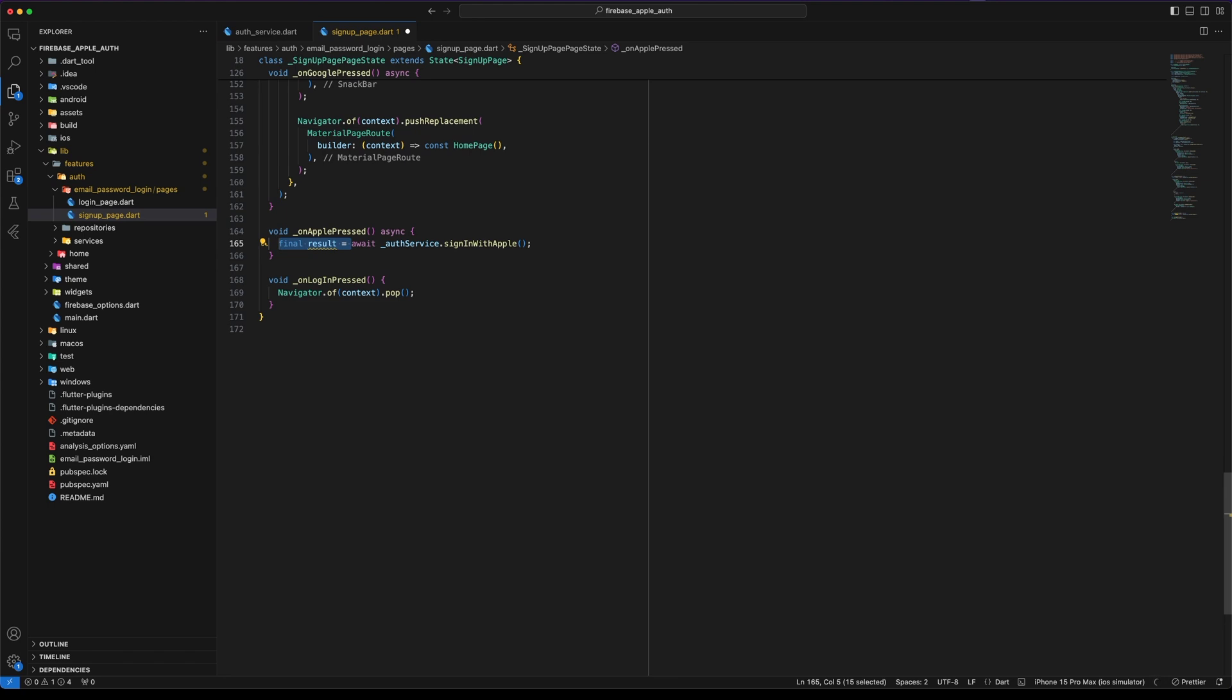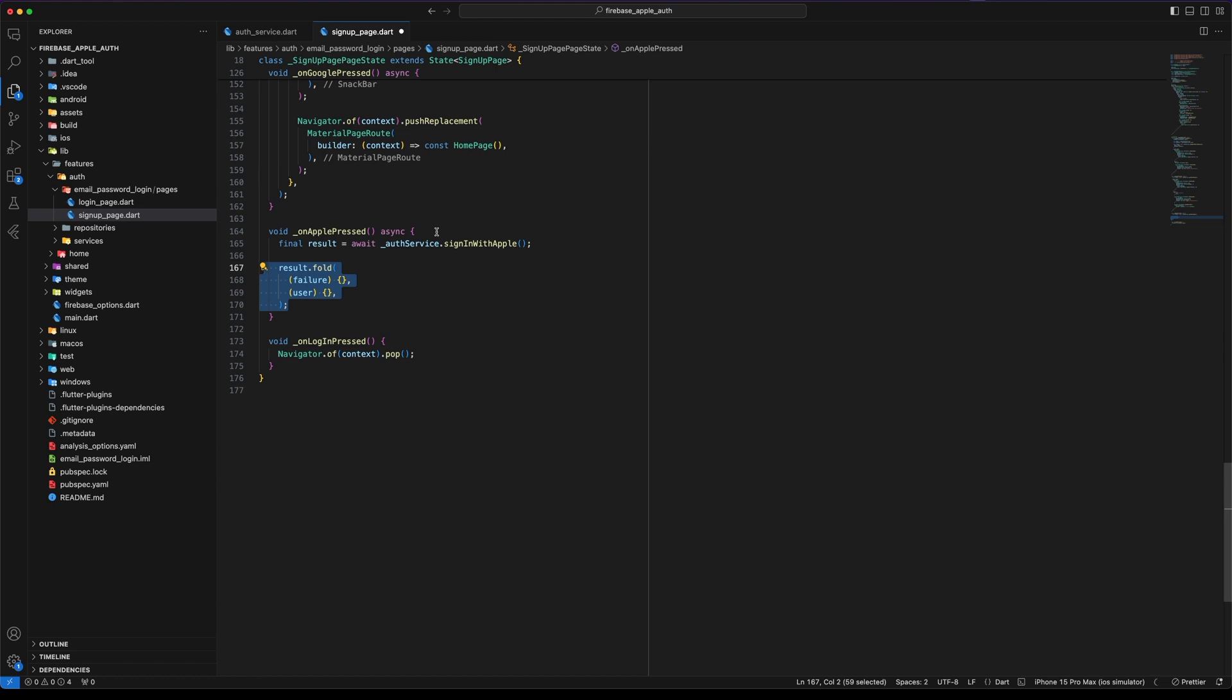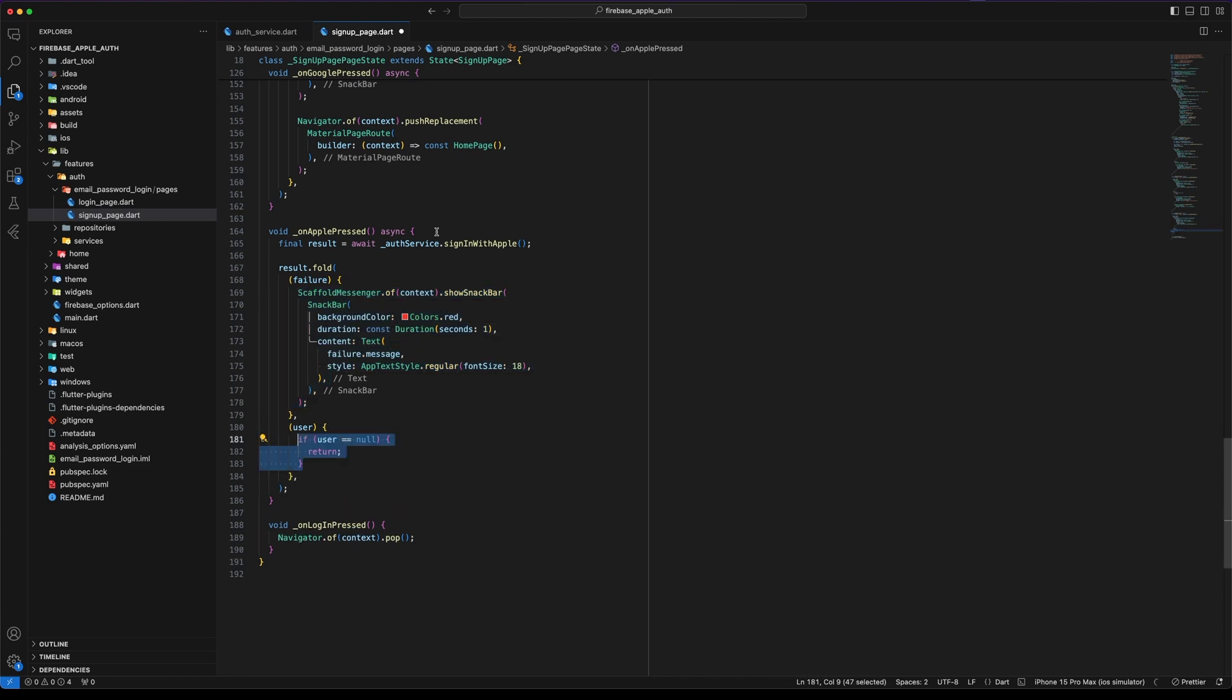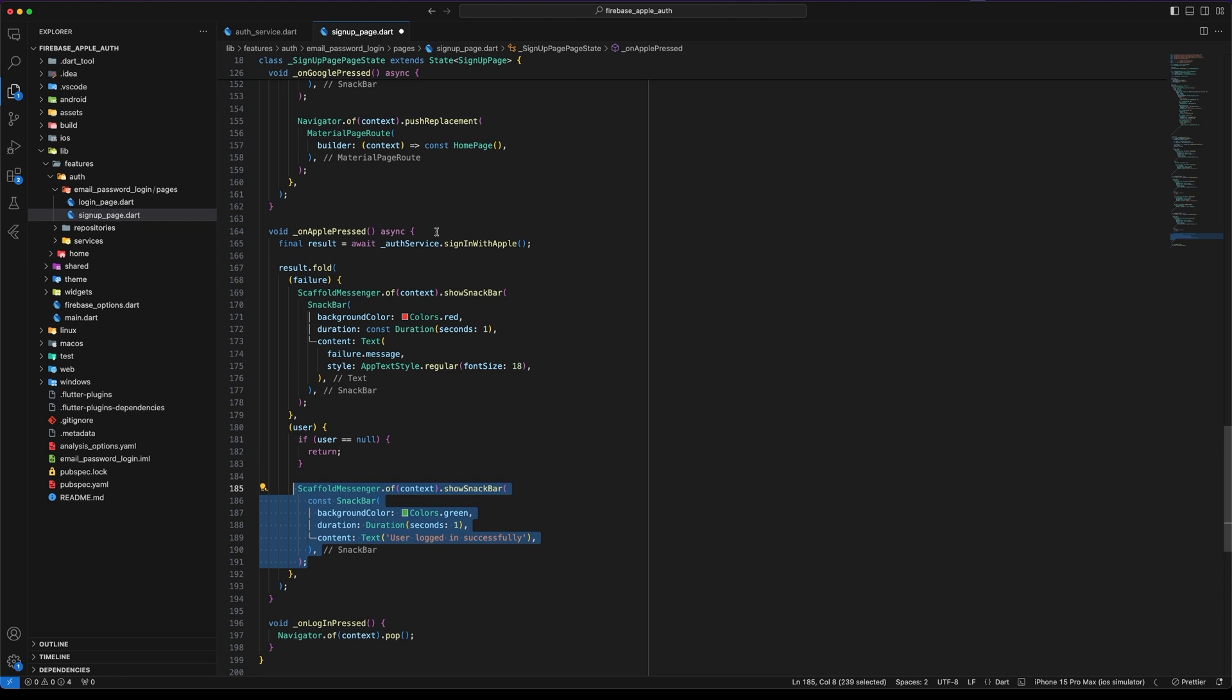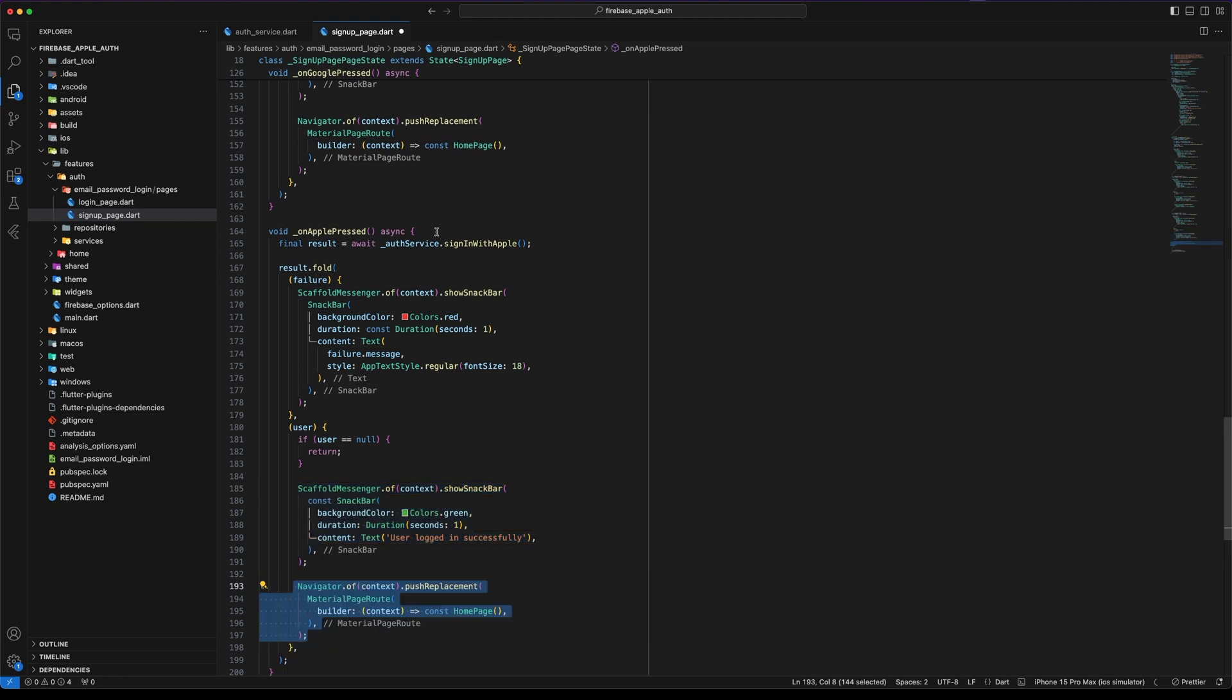Use fold to handle both cases. In case of failure, display a Snackbar showing the failure message. In case of success, if user is null, return. If user is not null, display the success Snackbar and redirect the user to the home page.